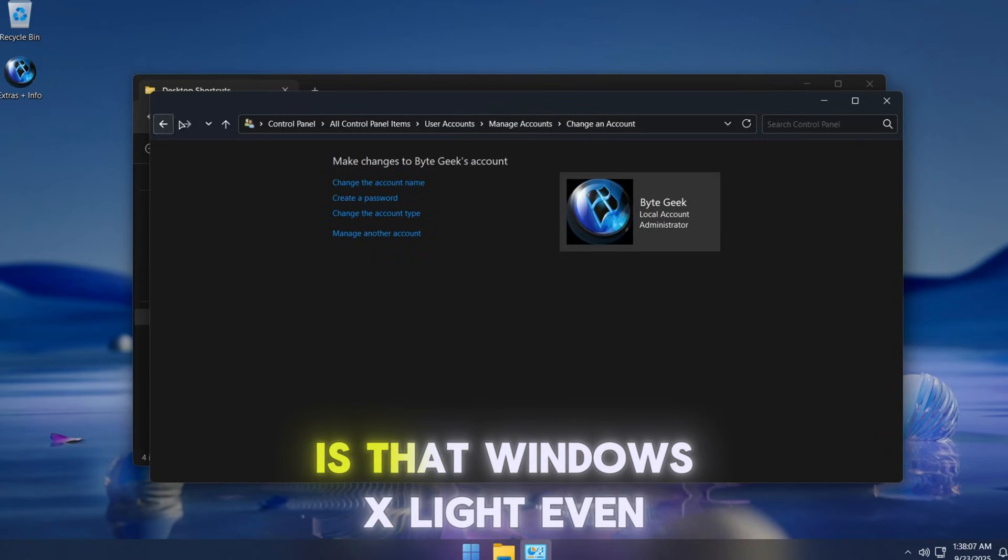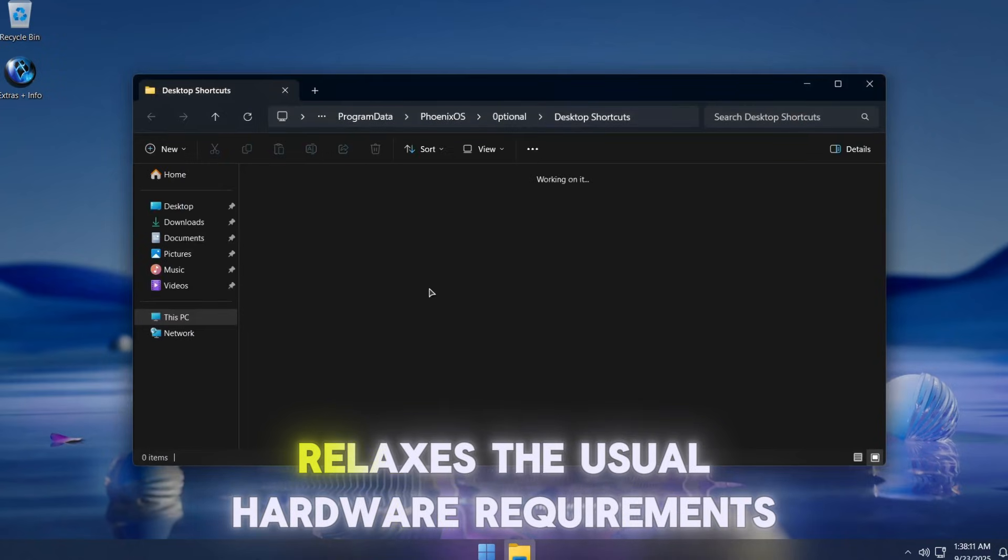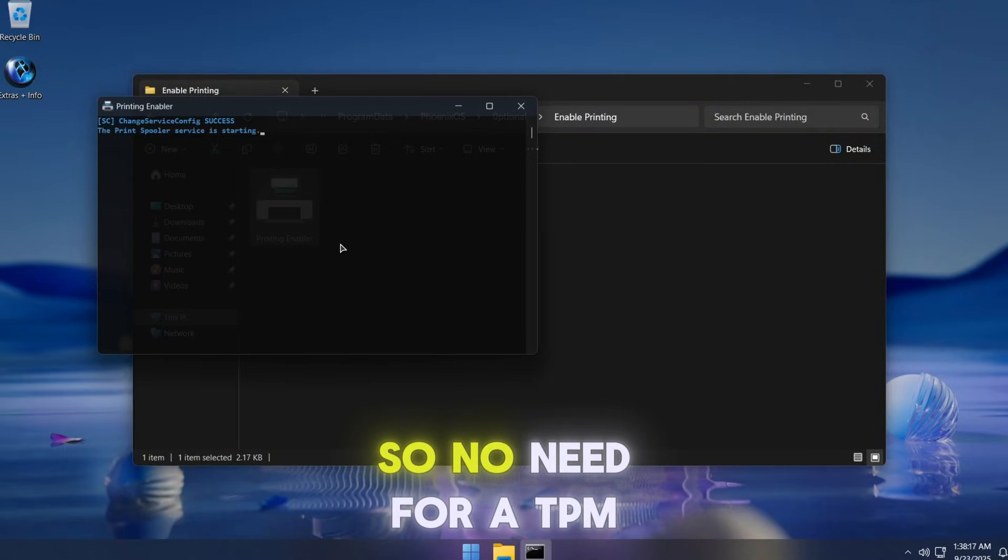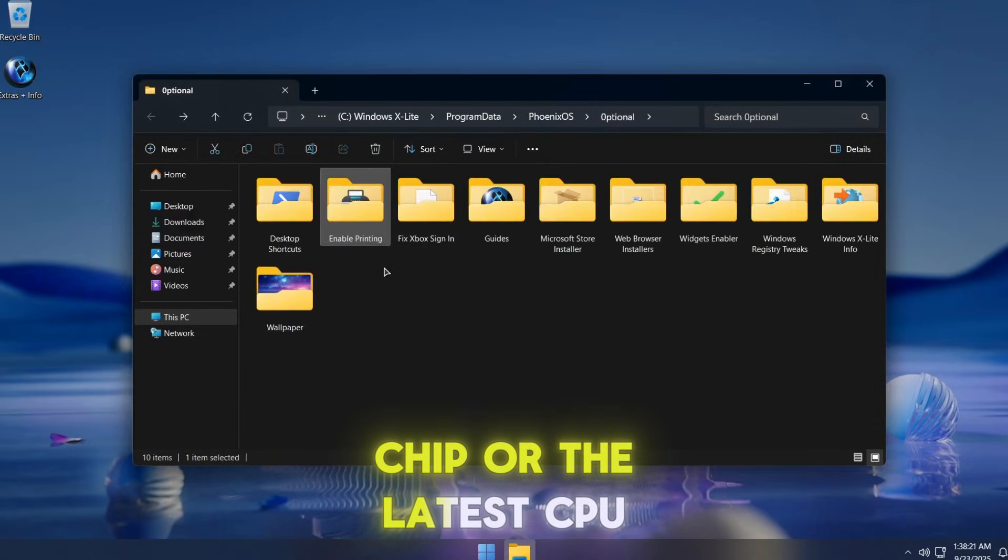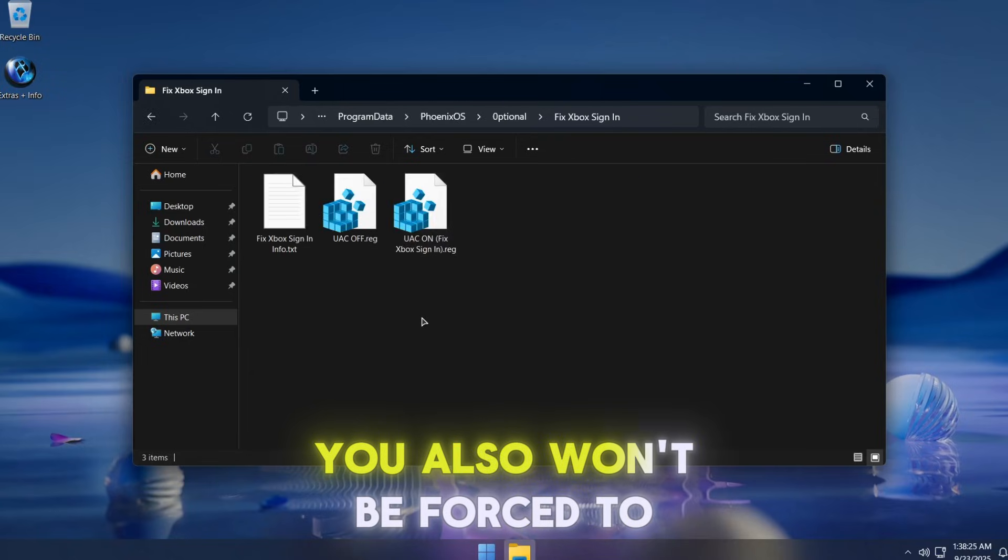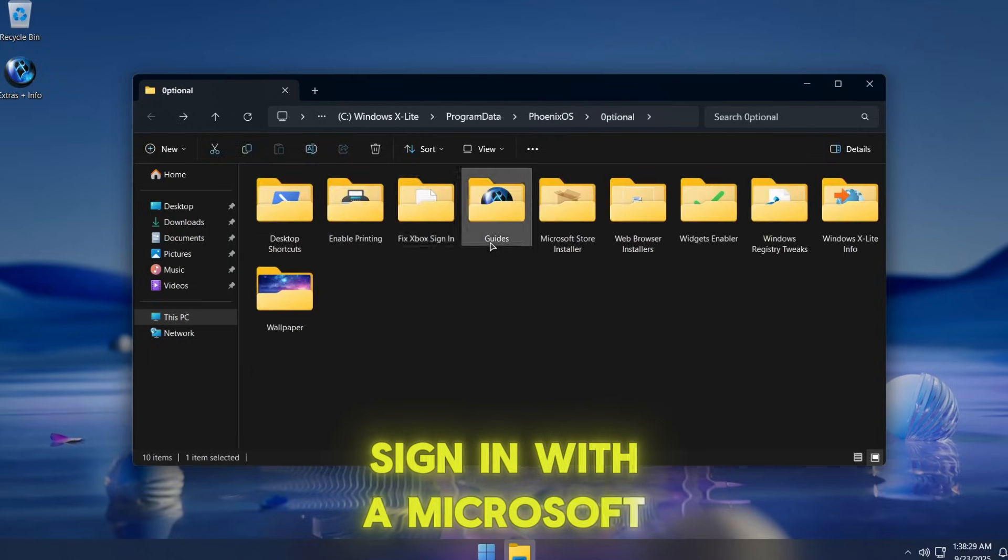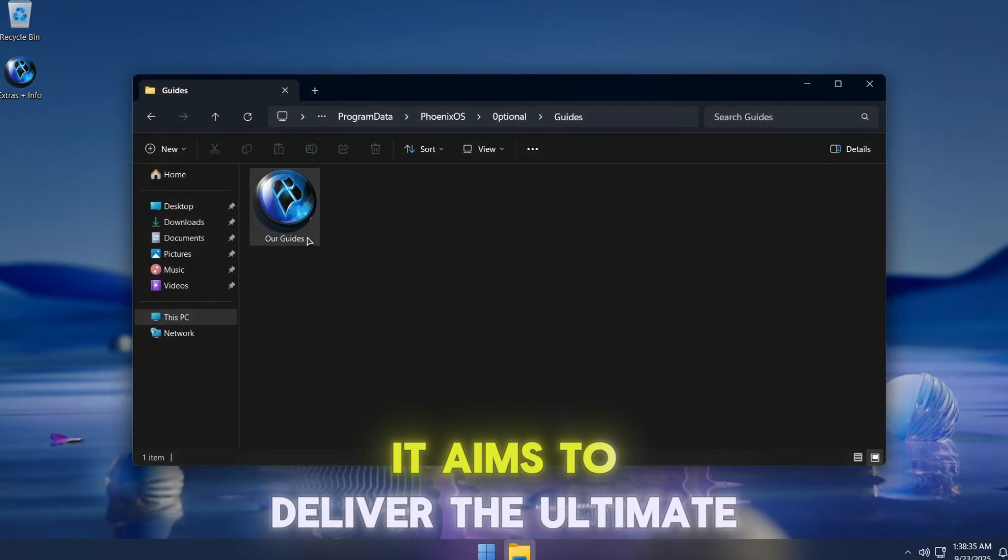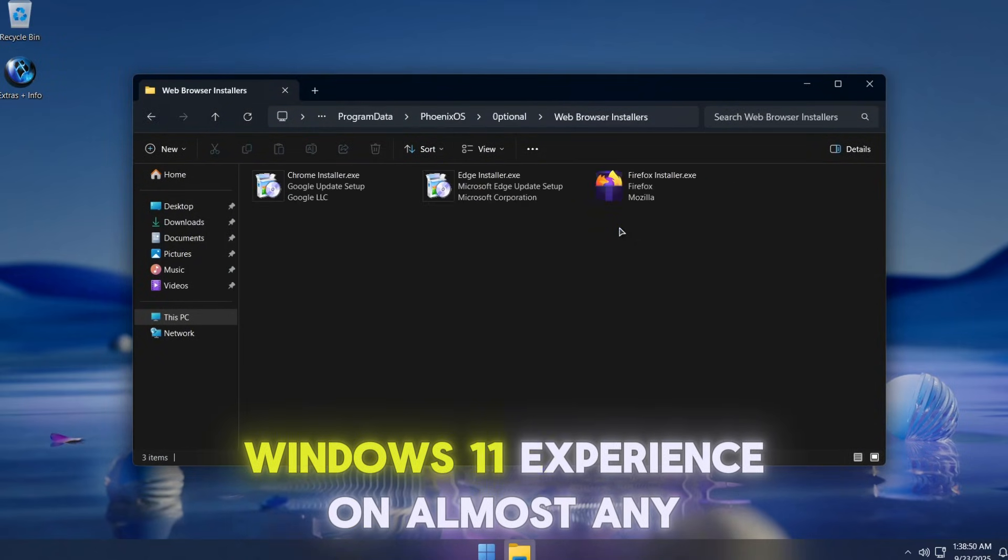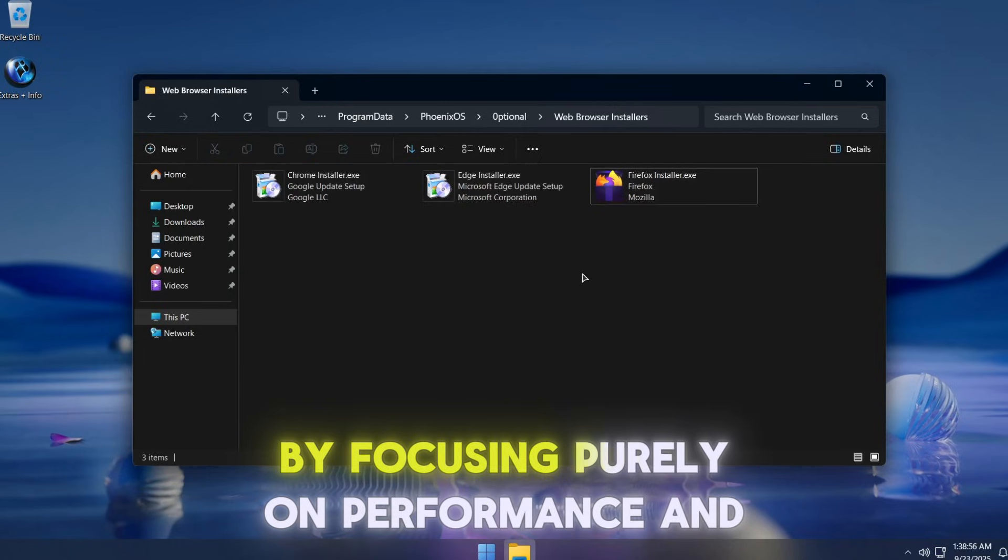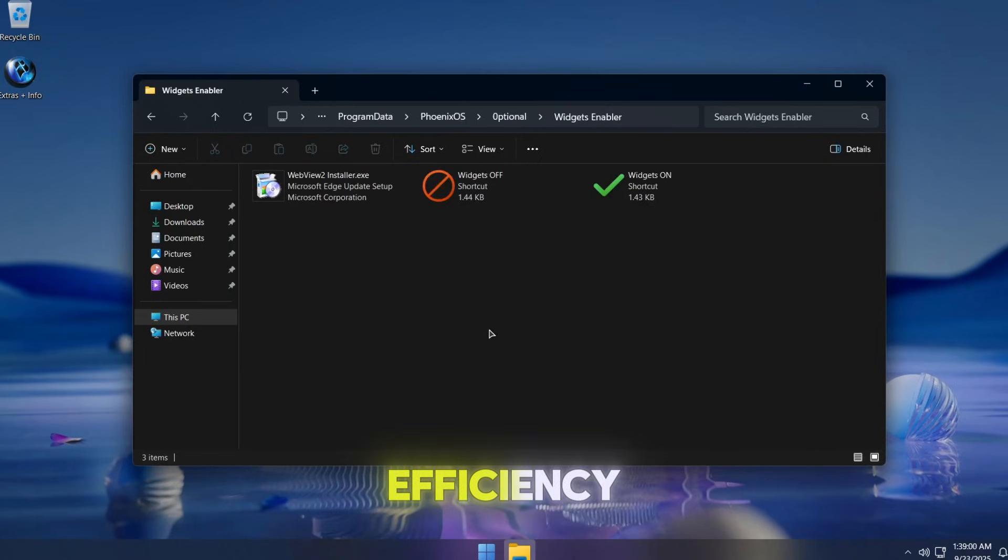What's cool is that Windows X Lite even relaxes the usual hardware requirements, so no need for a TPM chip or the latest CPU. You also won't be forced to sign in with a Microsoft account during setup. In short, it aims to deliver the ultimate Windows 11 experience on almost any PC by focusing purely on performance and efficiency.